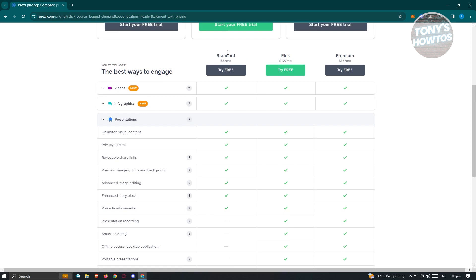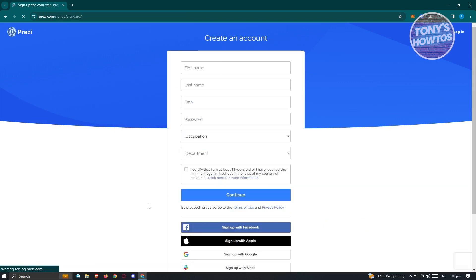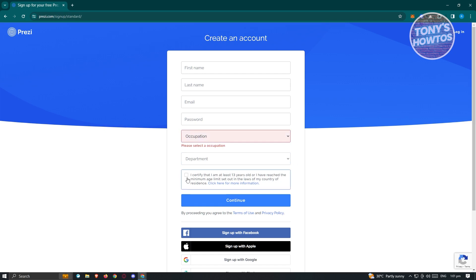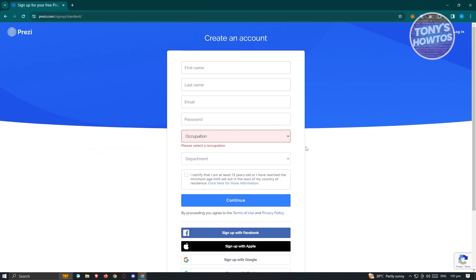If you want to start using Prezi or just try it as a trial, click on 'Start your free trial' and fill out the necessary details — your first name, last name, email, password, occupation, and department. You also have to certify that you're at least 13 years old. It will then redirect you to another page asking for your card details as a placeholder. Once that's done, complete the sign-up process. Since I already created my account, I'll just log in.